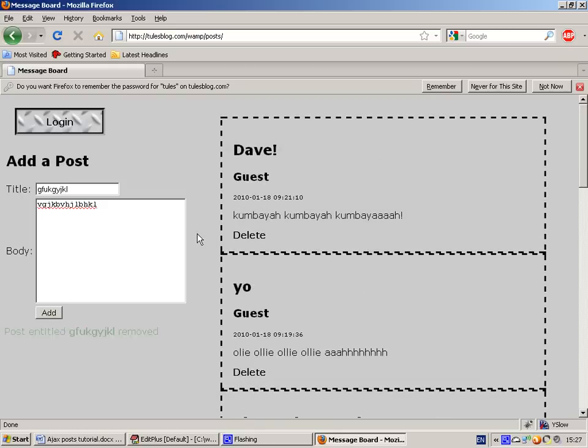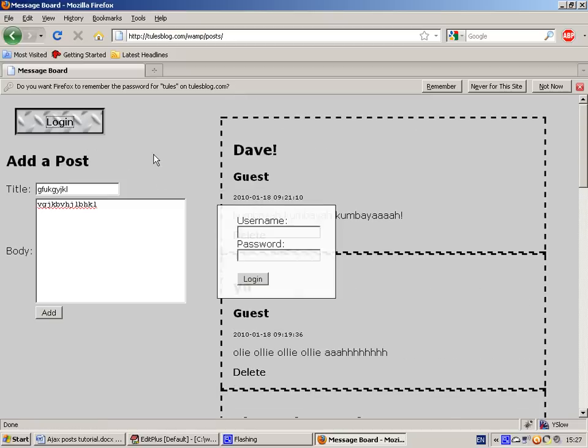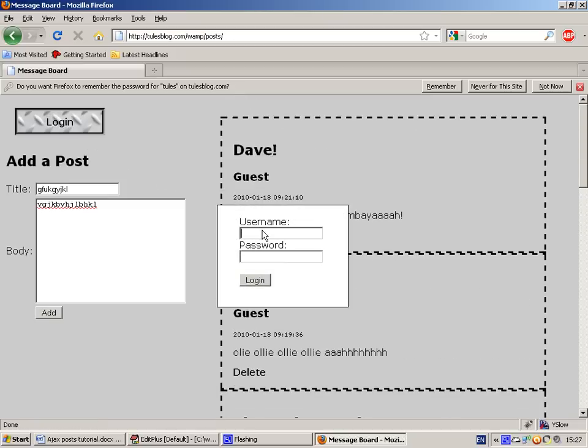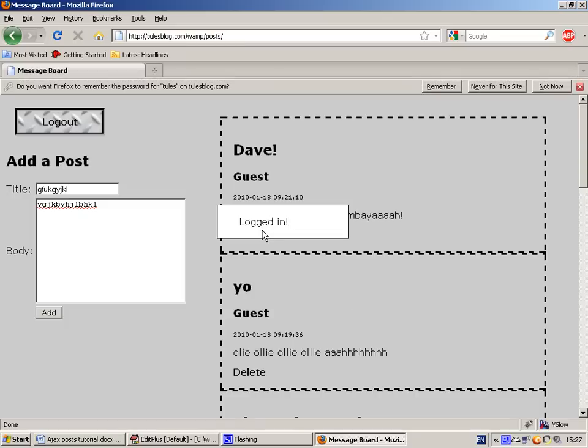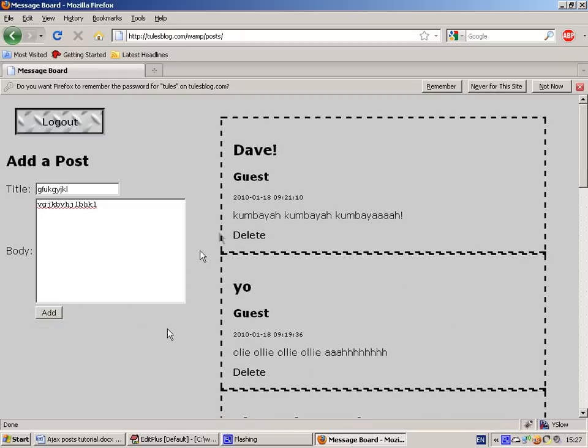And you can see that this all happens without a page refresh. You can also log in, and then the posts that you make will be made under your name. OK, so let's jump straight into the code then.